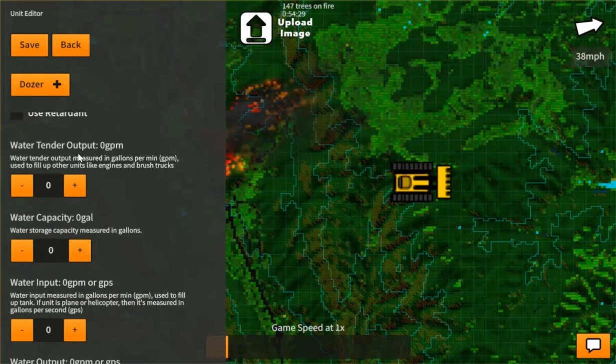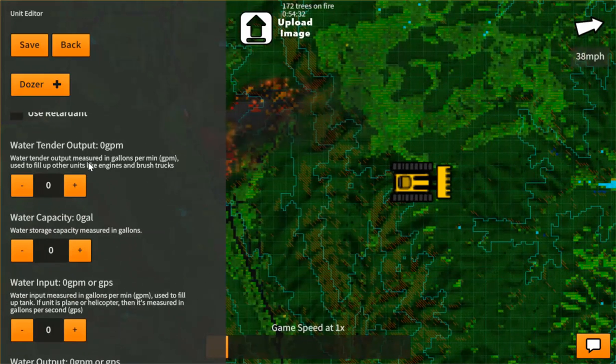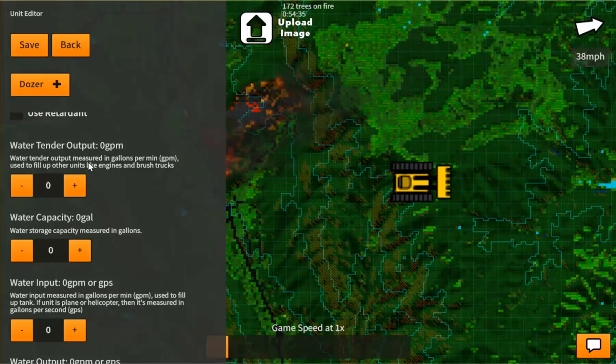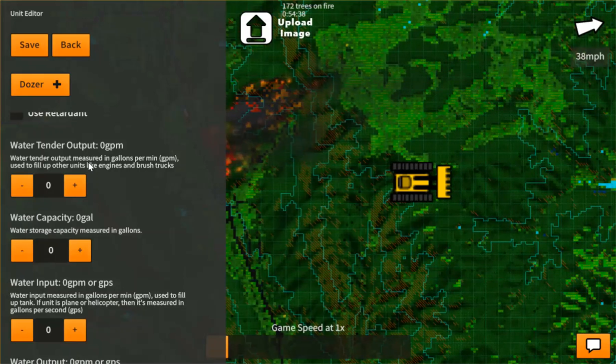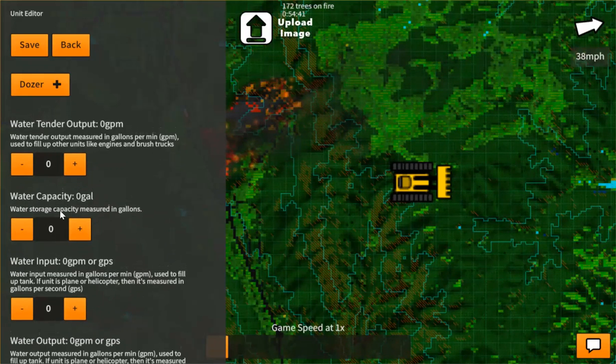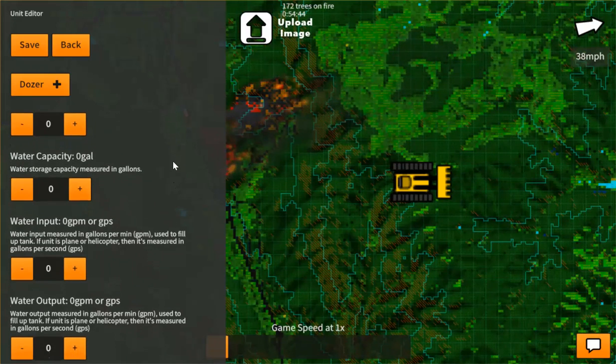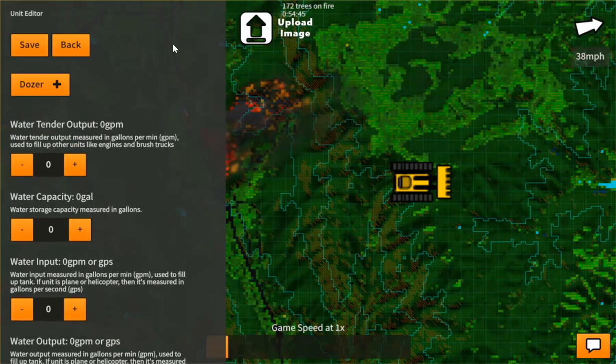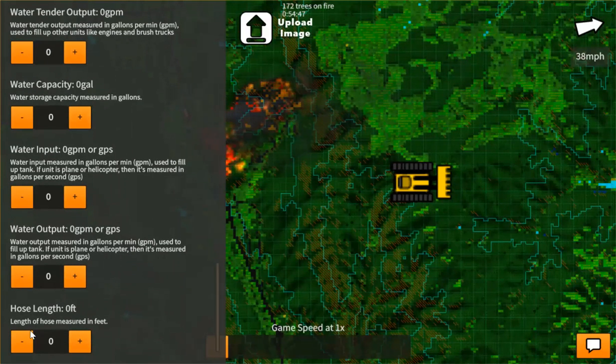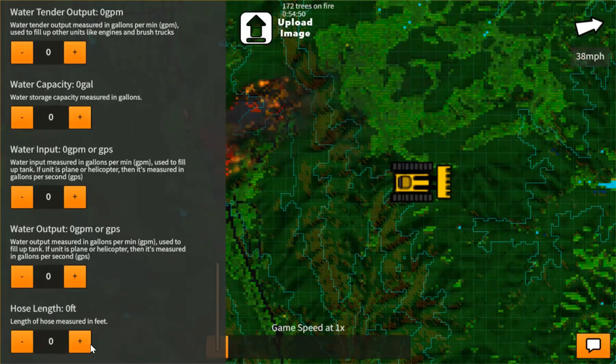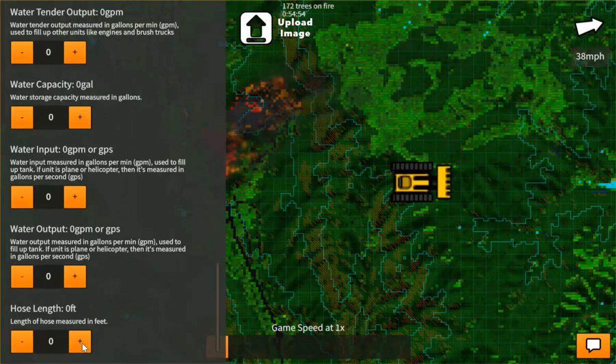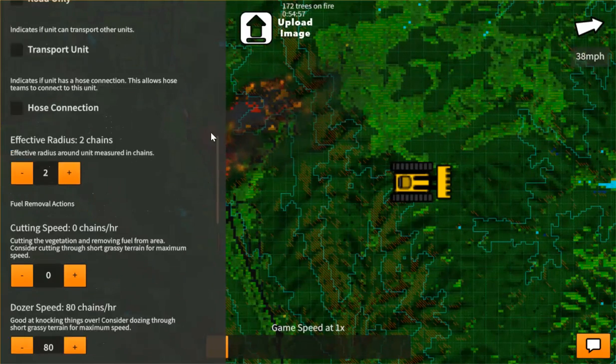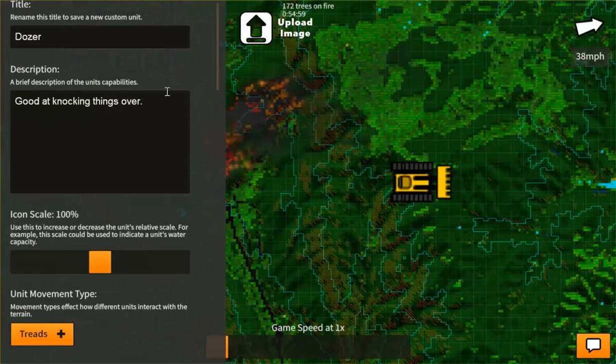Water tender outputs. Water tenders, they don't spray water on the fire, but they supply other water units like engines and brush trucks and fill them up. This is their water capacity, their water input speed, and their water output speed. You also have your hose length here. And this is for the hose team. So depending on how long their hose can be. And that is roughly how the unit editor looks like.